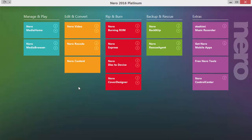The next group is called Edit and Convert. The first application in this group is Nero Video, the video editing application. This learning course for the Platinum version contains a selection of tutorials from the Nero Video learning course, giving you a good overview over the basic functions. There is also a dedicated learning course only for Nero Video which explains all the details and every function of this great program. Nero Recode is the perfect application for converting media files from one format into another — sometimes conversion is unavoidable and you need a specialized application to achieve good results.